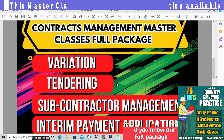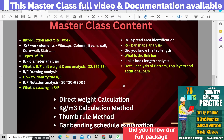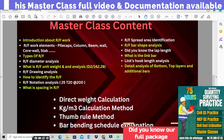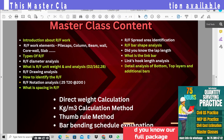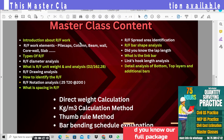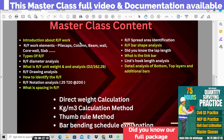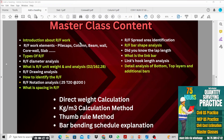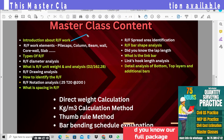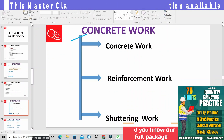Okay guys, let's move to the course content of this master class. We are going to do a short list of what we will cover. We are going to talk about the introduction — we will speak about the introduction to reinforcement work first.